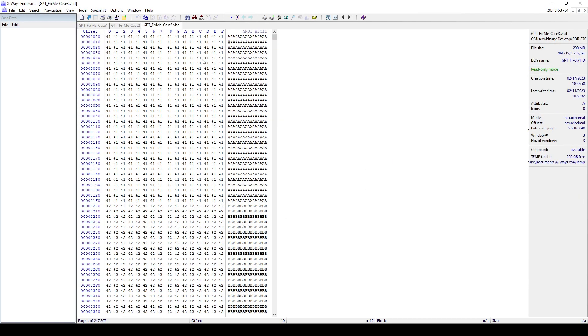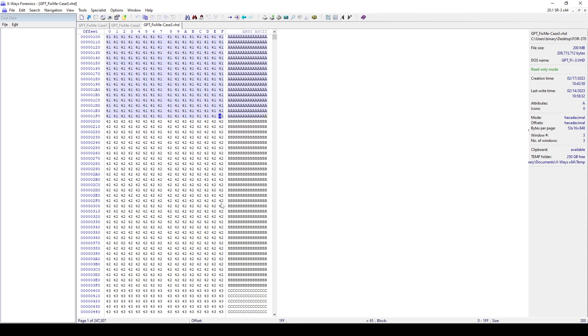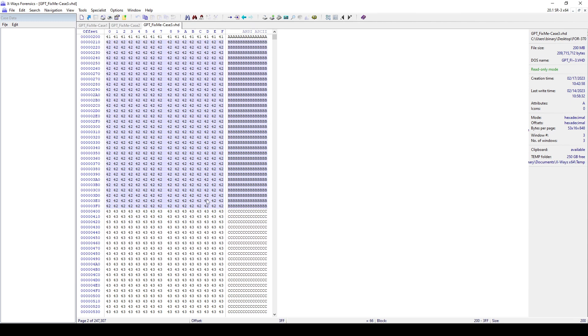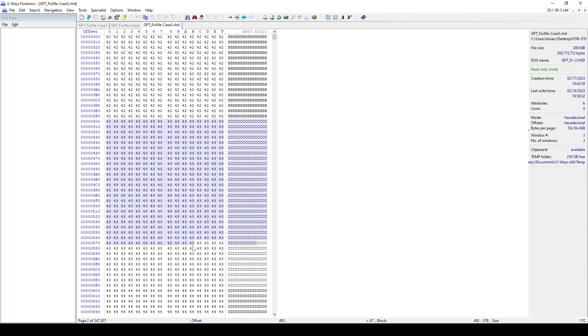So you can see we have our protected MBR, corrupted, it has been overwritten. I did all of that. And we have our GPT header also overwritten. And in this case, the third one, we also have our GPT partition table entries overwritten.